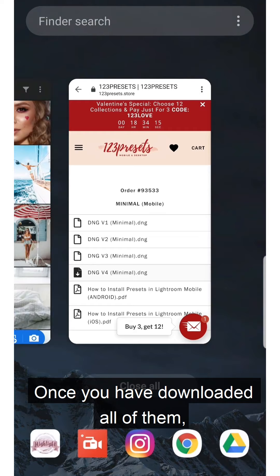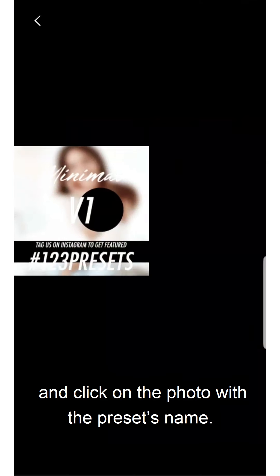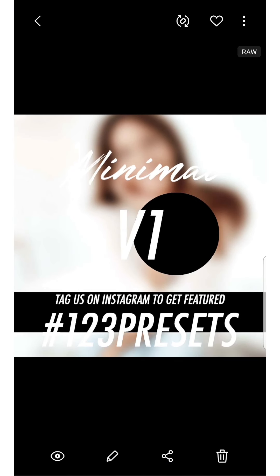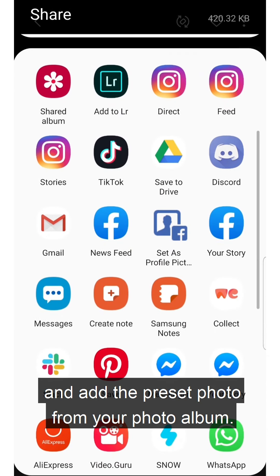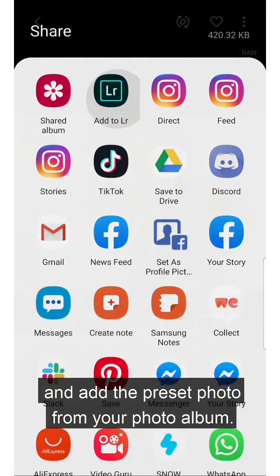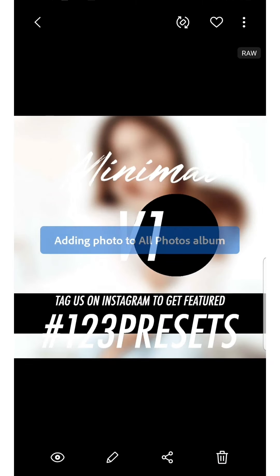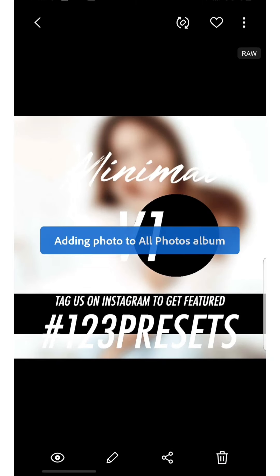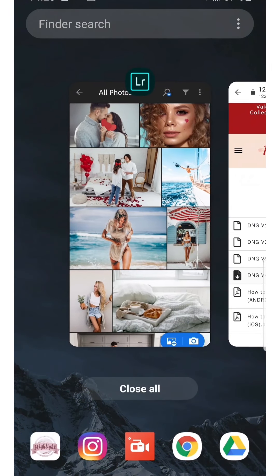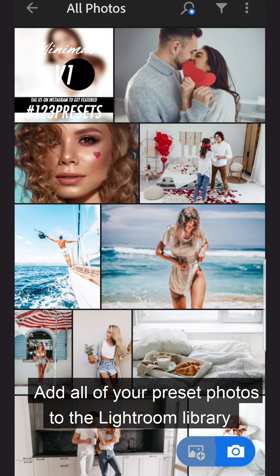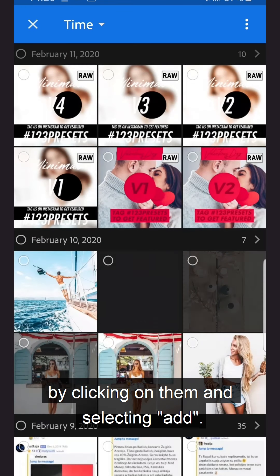Once you have downloaded all of them, open your phone's gallery and click on the photo with the preset's name. Open your Lightroom app and add the preset photo from your photo album. Add all of your preset photos to the Lightroom library by clicking on them and selecting Add.